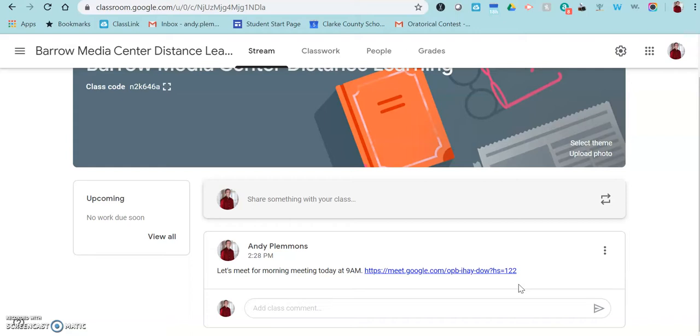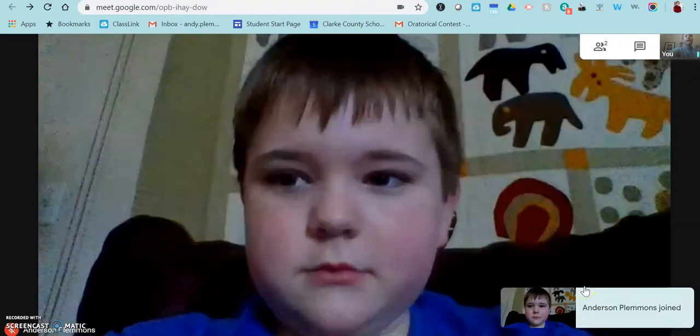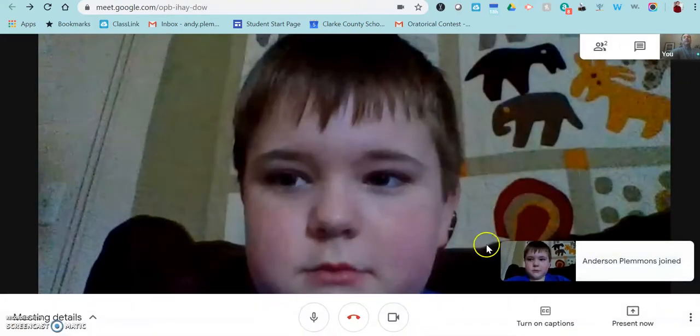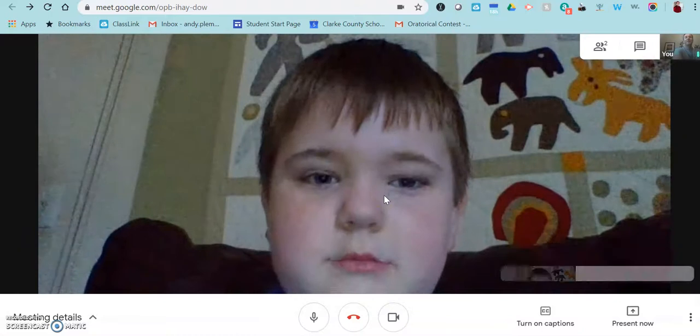And then once the meeting is over, I would delete the link in your Google Classroom so that kids can't go back to it afterwards and have a meeting without you there.